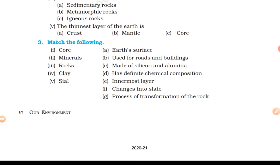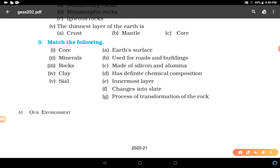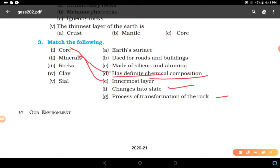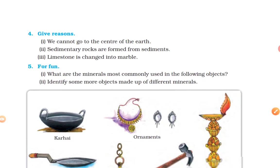Match the followings: core - innermost layer, so answer E. Minerals - minerals have a definite chemical composition, answer D. Rocks - used for roads and buildings, answer B. Clay - changes into slate, answer A. Seal - made of silicon and alumina, answer C. That completes match the following.